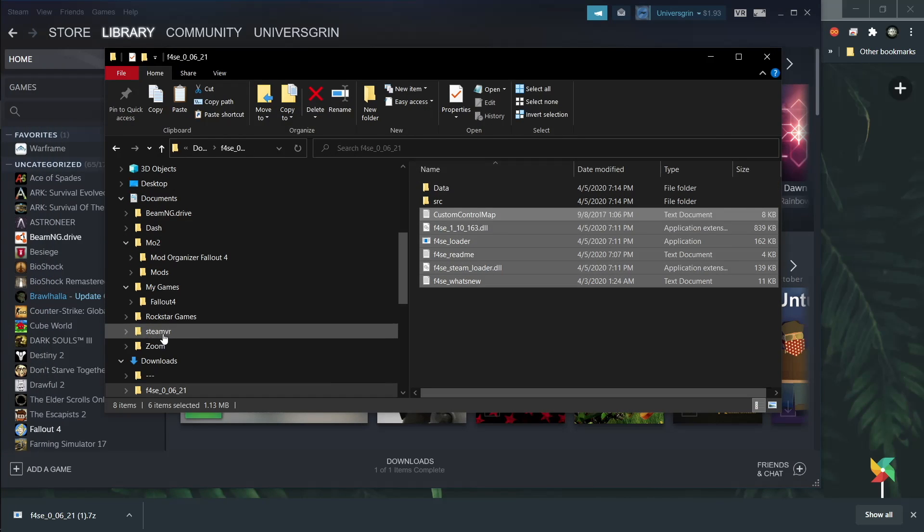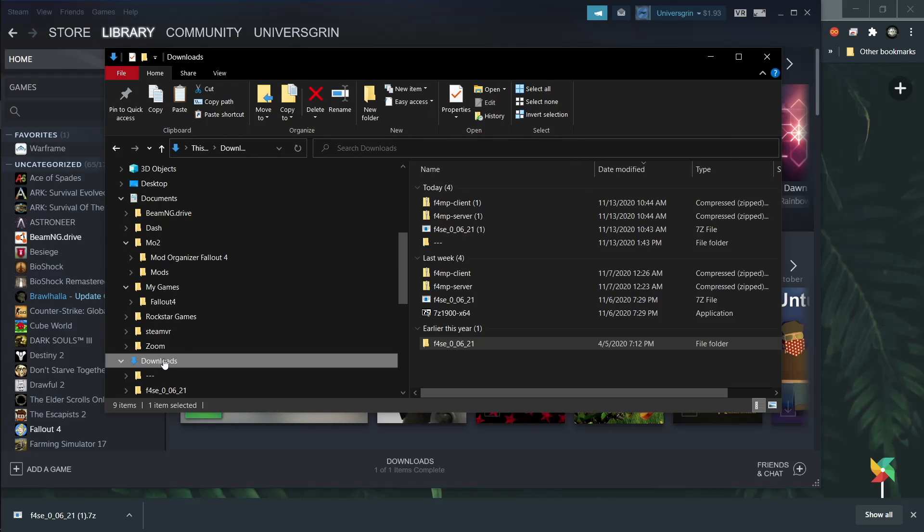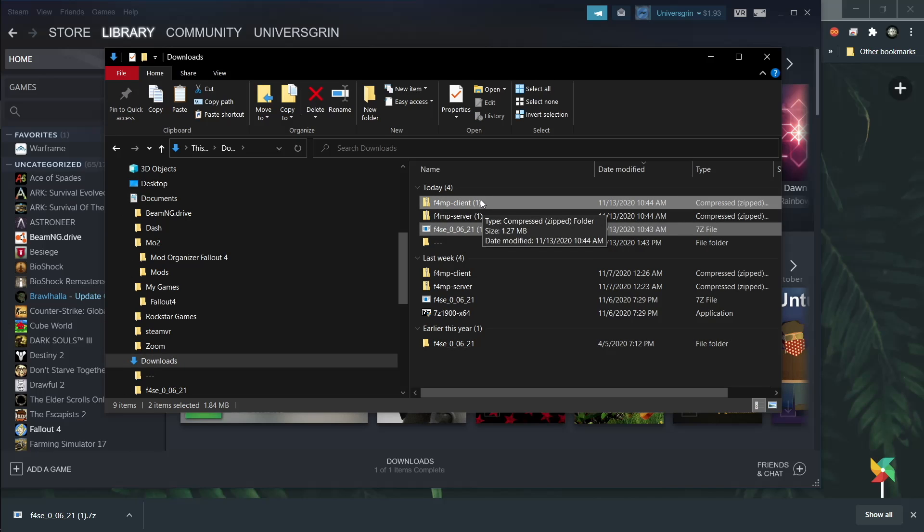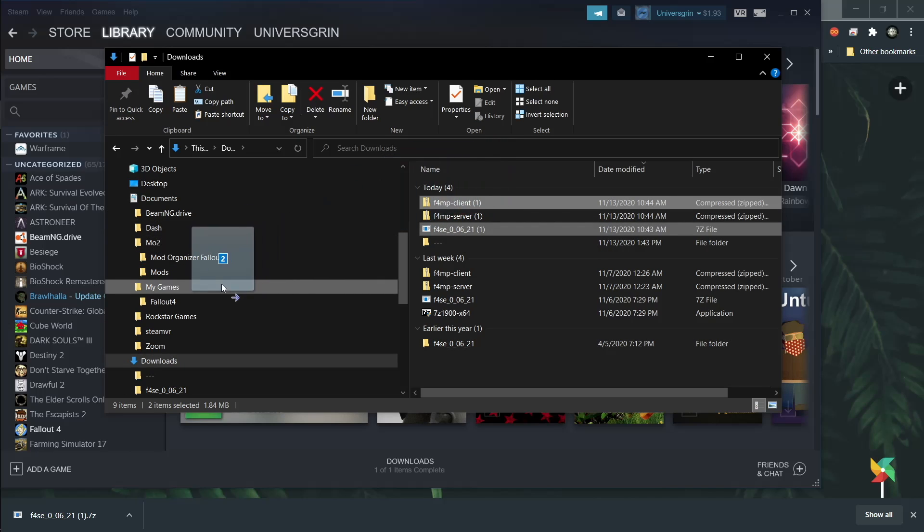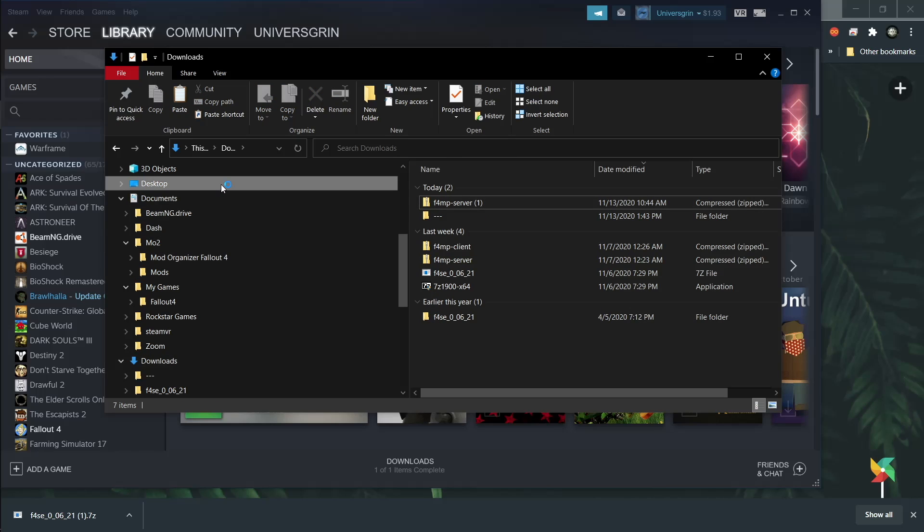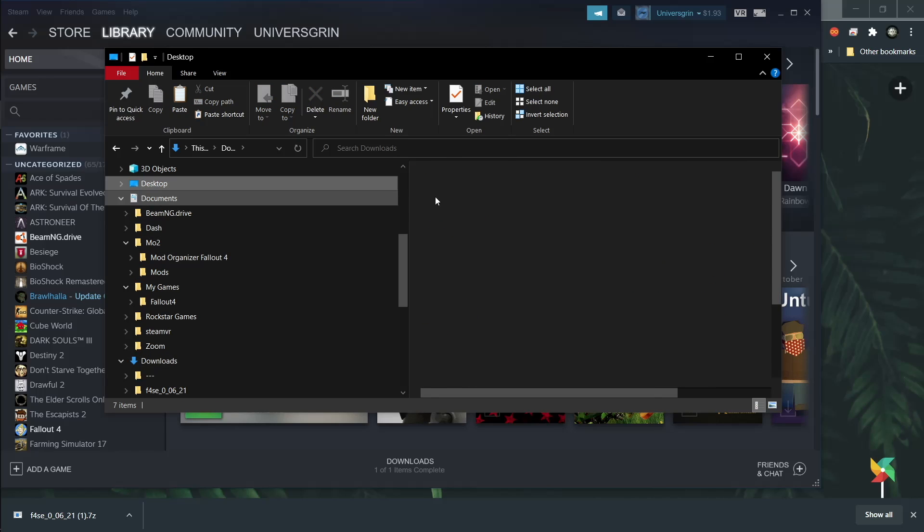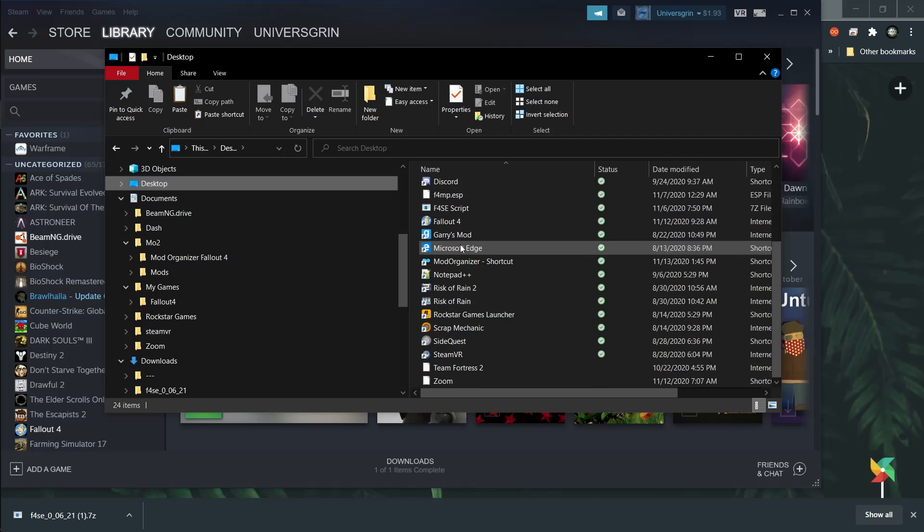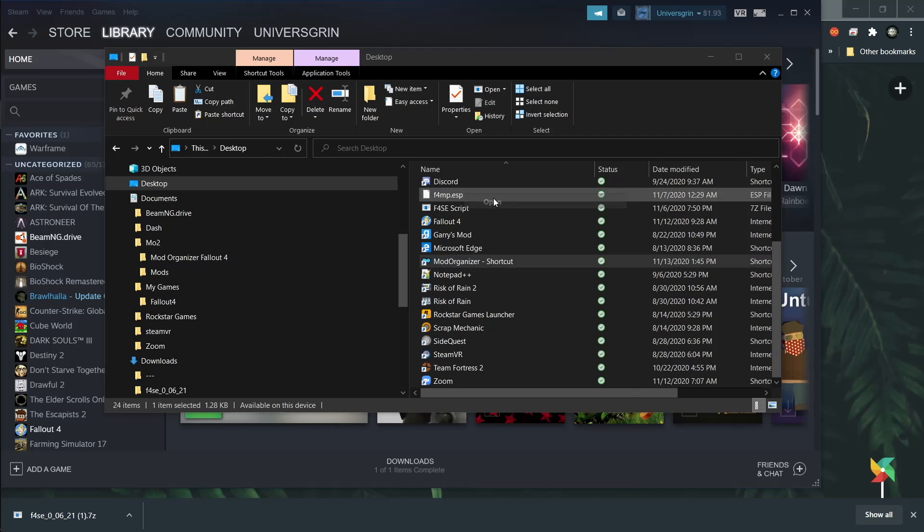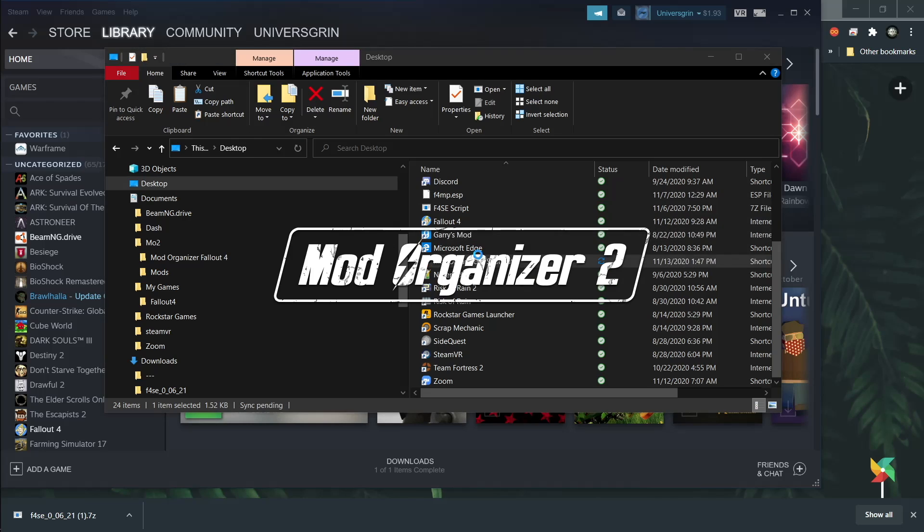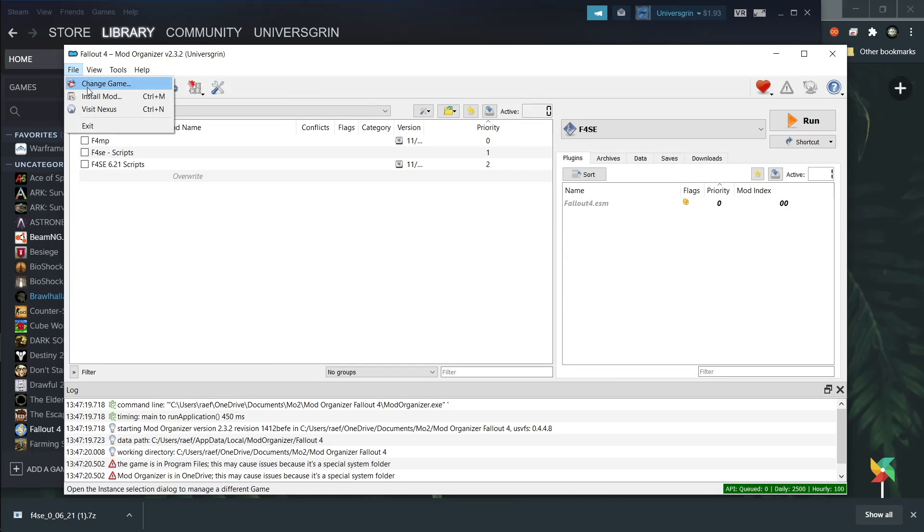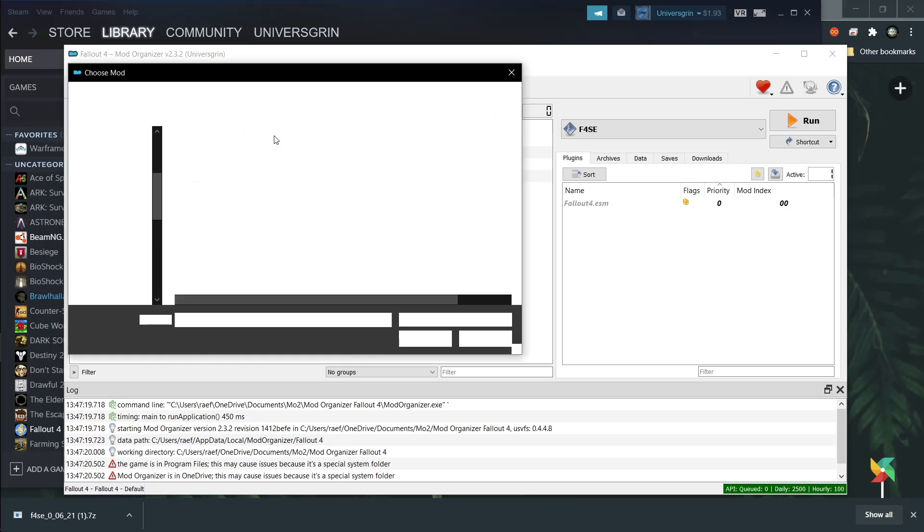Then you can go back to your downloads folder. Select the script extender and the F4MP client. These you will drag into your mods folder that I showed you earlier. I'm going to launch my mod organizer here. And then we will quickly add in the two mods I just showed you.